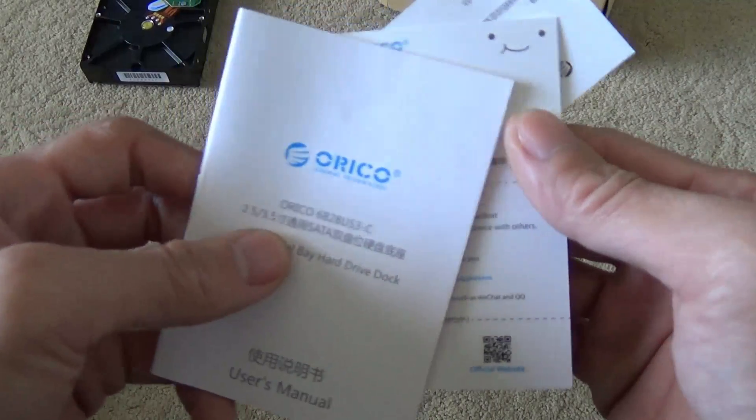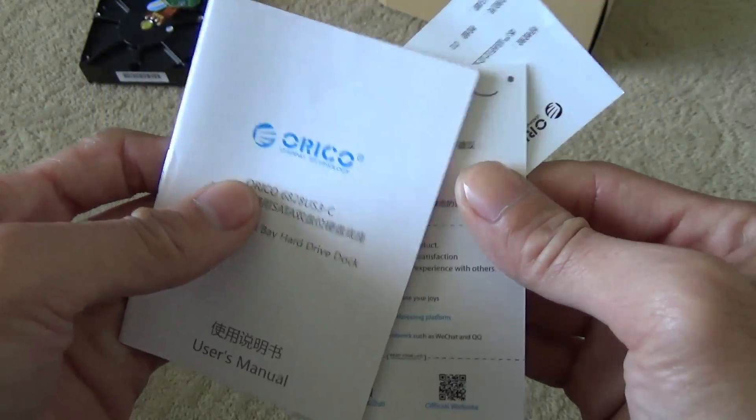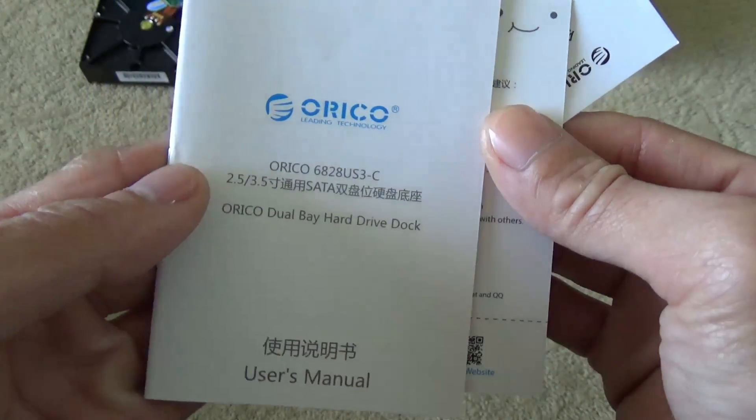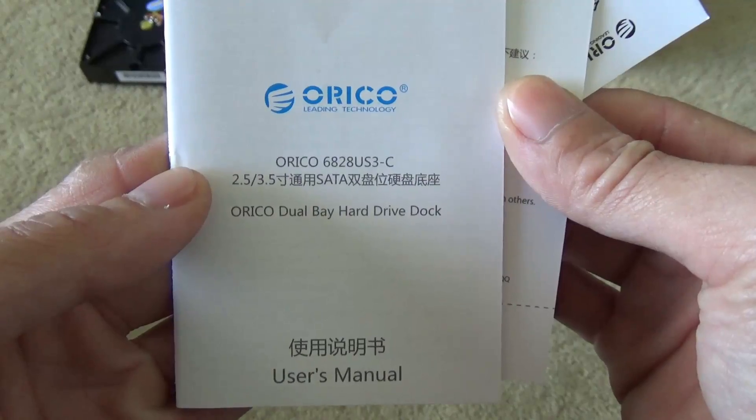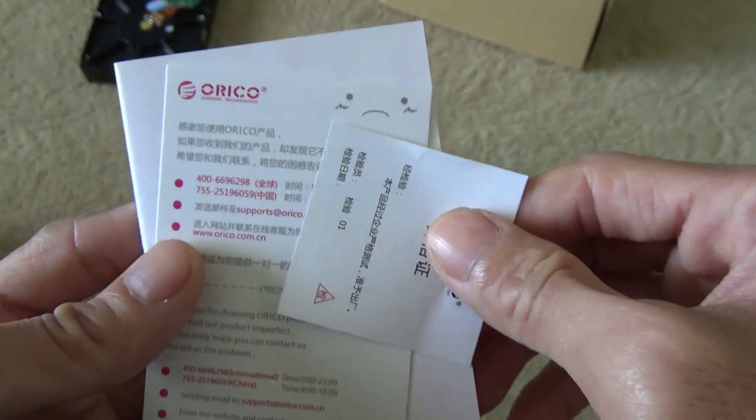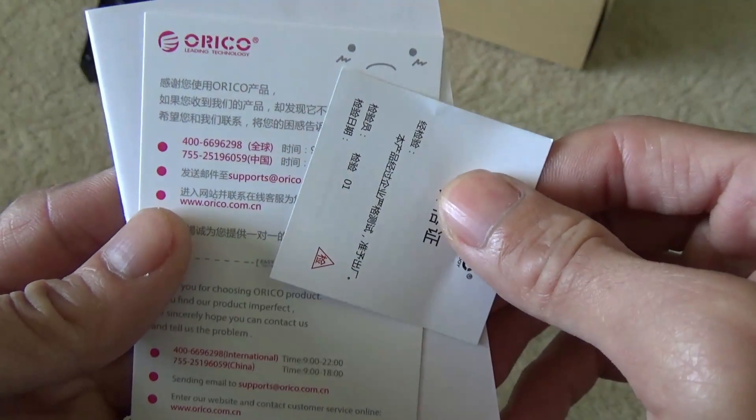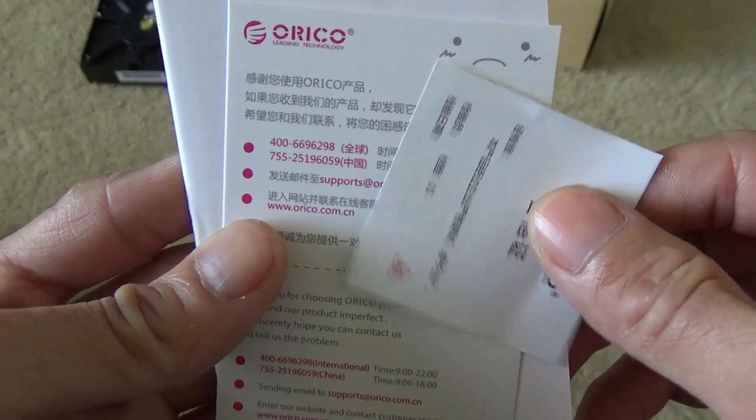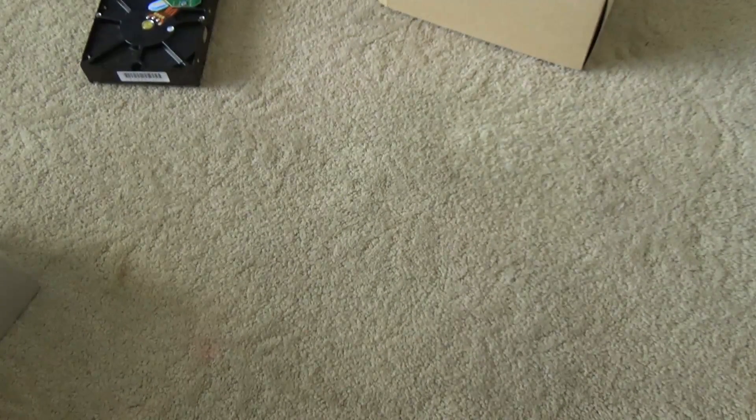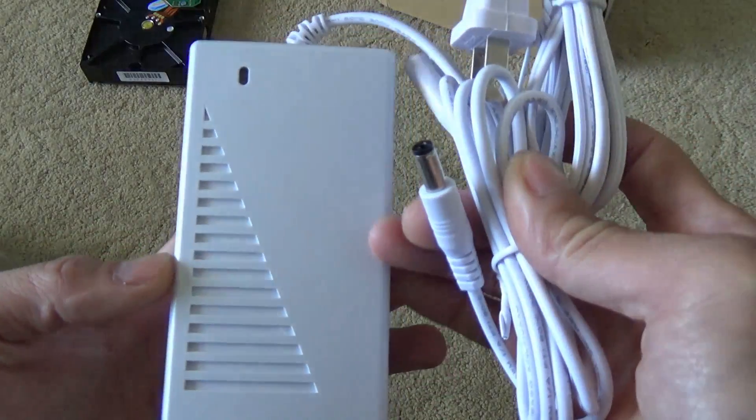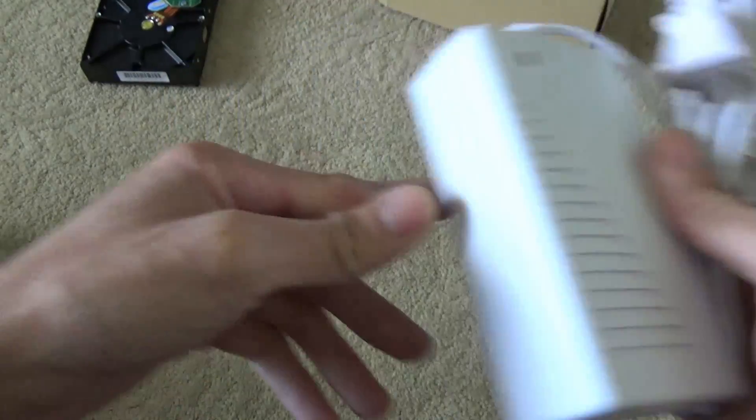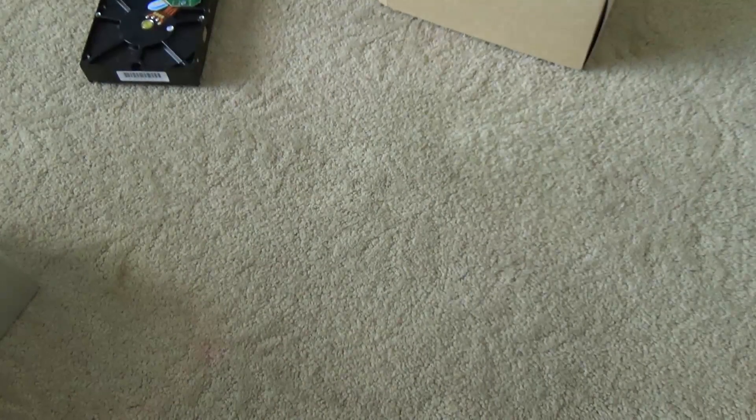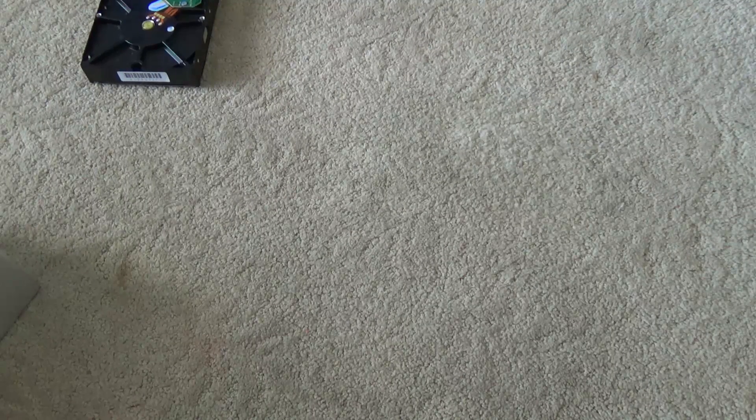They will provide you with manuals and a power cable with a 3.0 USB cable.